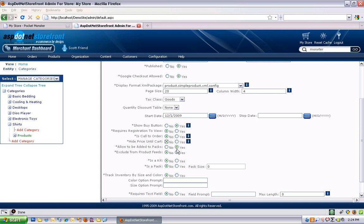Allow to be added to packs. That just means that this product is eligible for adding to a pack product. If you set up a pack product, that's a product that allows you to browse the site, add products to your pack, and then check out with that product.